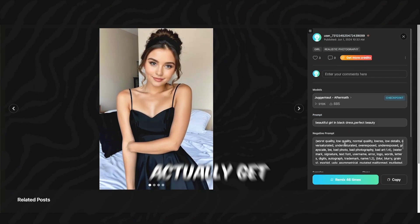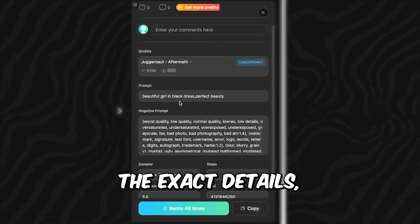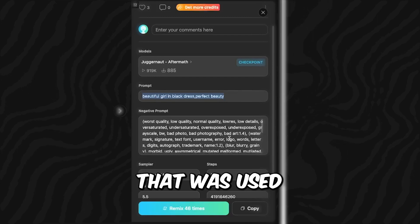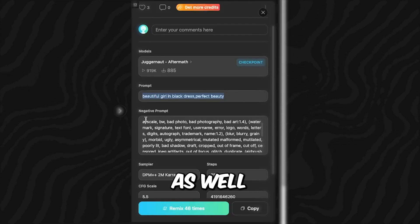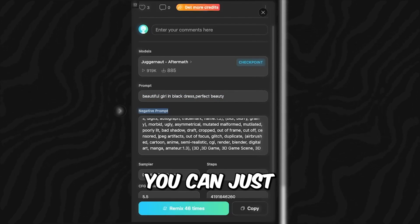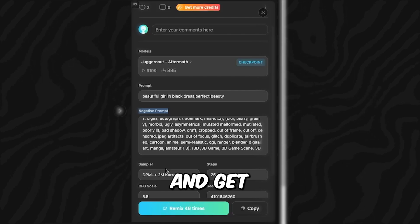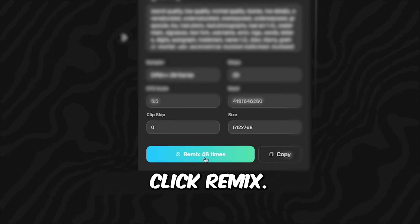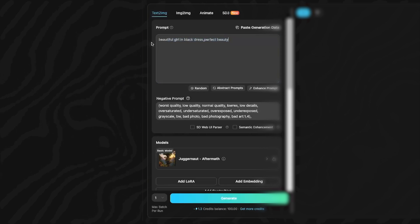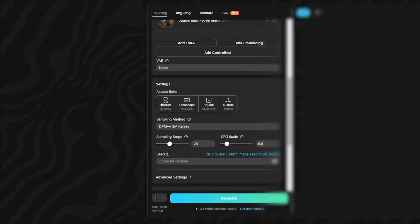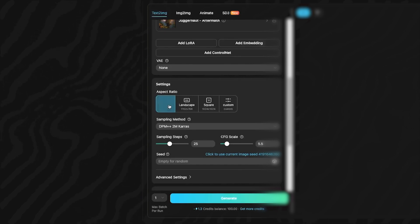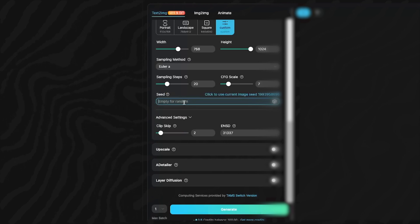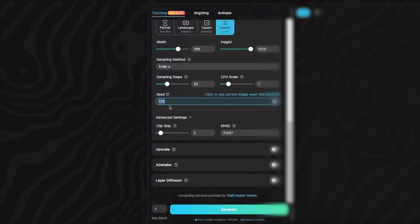And the awesome thing about Tensor Art is that if you click on any of these models you will actually get the exact details including the exact prompt that was used, as well as negative prompts. So basically you can just regenerate this image and get similar results for yourself. So from here you can just click remix. Here you can make some slight changes to the prompt if you want or just keep it the same way that it was. Choose the aspect ratio. For Instagram this would generally be a portrait. Another really important setting here is this setting that says seed. This will help you get a consistent face in all of the images that you generate using the same seed. For example, I'm using seed 578.